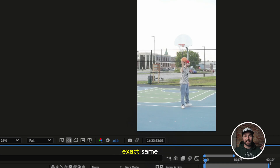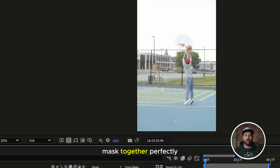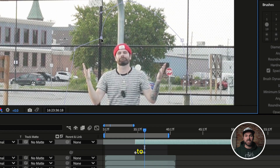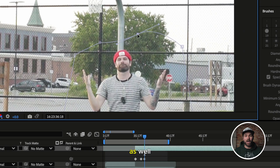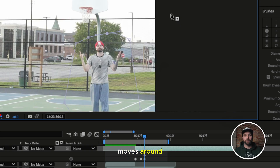Since the framing is the exact same, the two clips mask together perfectly. Now create a mask around the subject with the pen tool and invert it. You'll probably need to keyframe the mask position slightly as well, so the subject doesn't get cut off as it moves around.